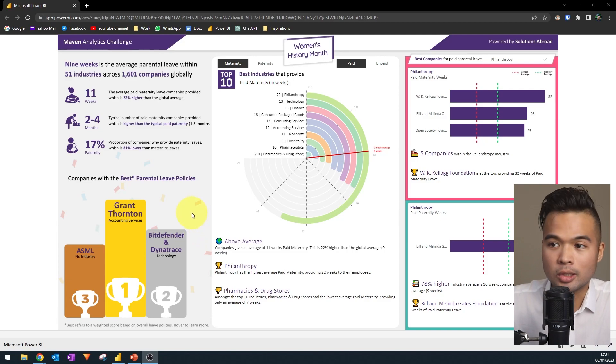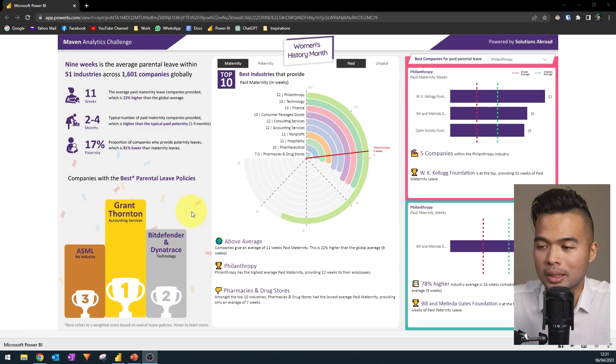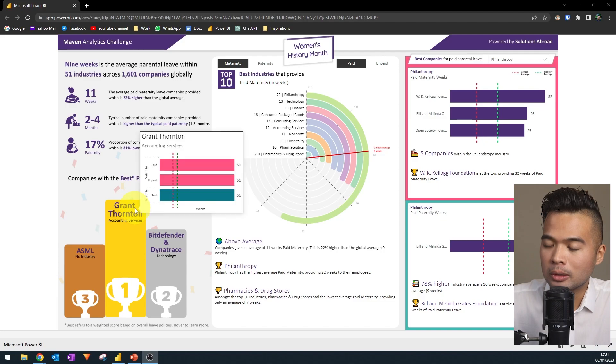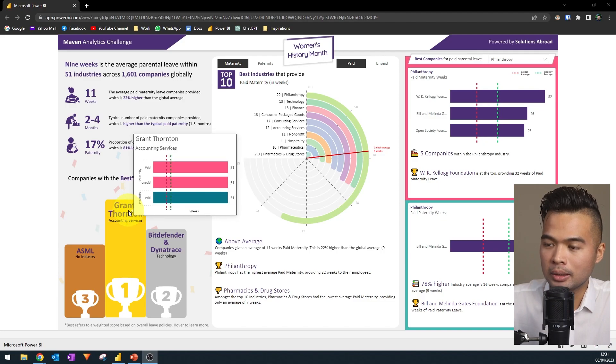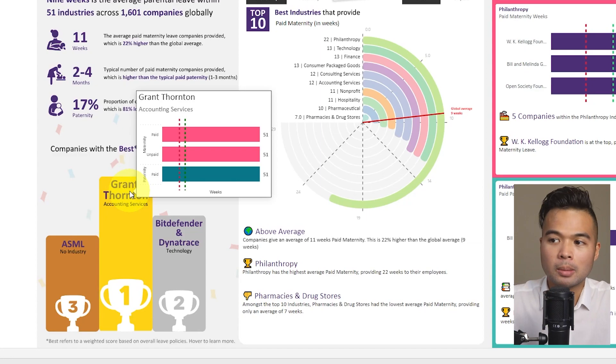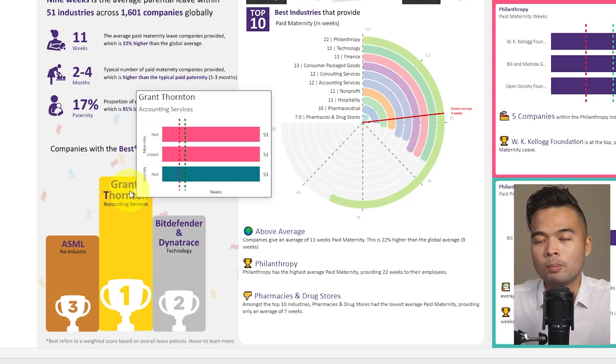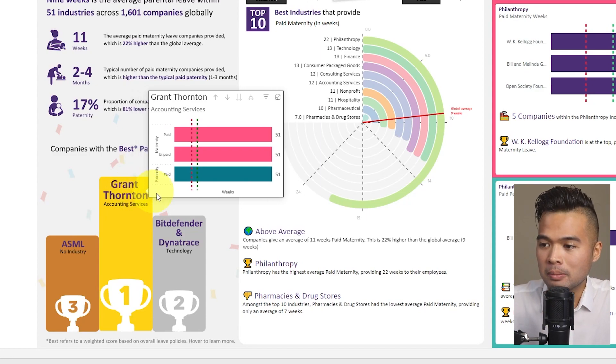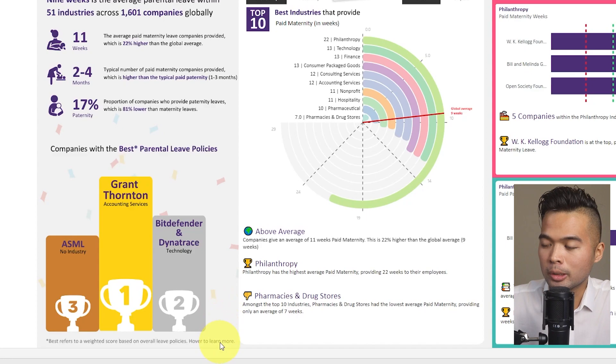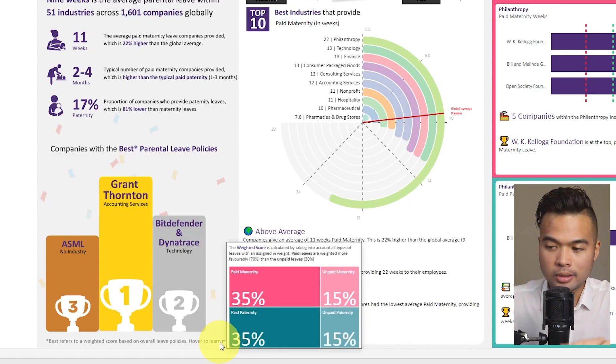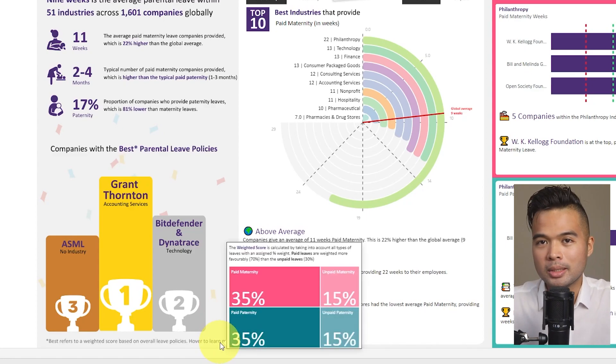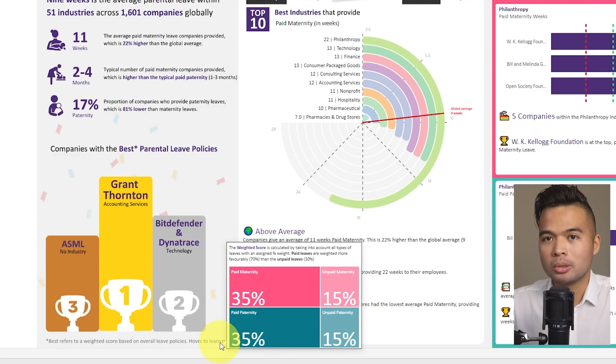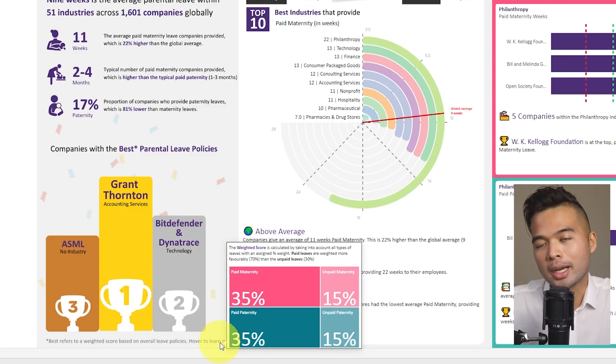Now I created a sort of weighted ranking to put them together. And this is how we came up with these top three or I guess top four companies. So each company, you will see if you hover over their names, it will give you some page tooltip to give some information about what the parental weeks of leave that they provide. And if you wanted to learn more about how these rankings are weighted, it's here at the bottom. But essentially, it's weighted to favor the paid leaves as opposed to the unpaid leaves.